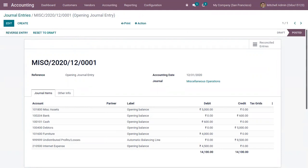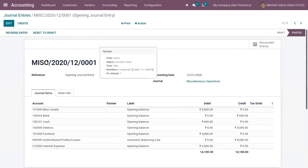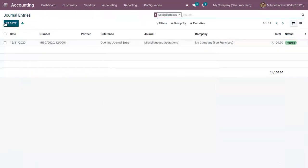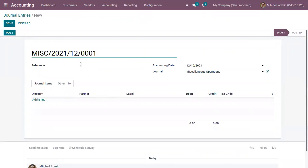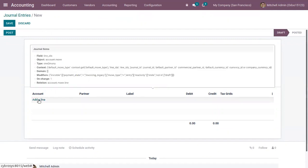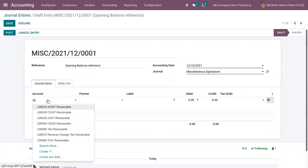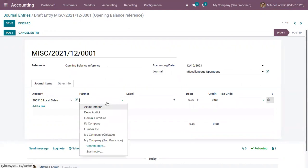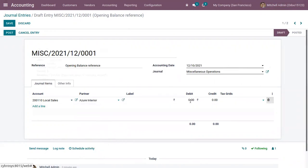Now let's see how we can manually create a journal entry. Suppose you want to record some amount from different partners — you can click the 'Create' button, provide a reference, choose an accounting date and journal, and then add the journal items. Here I've added an income account 'Local Sales', chosen a partner, and specified whether it is a credit or debit.